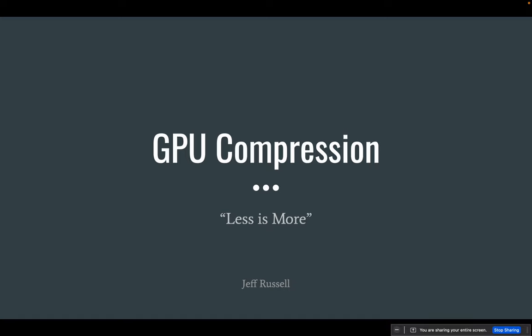Welcome. I have a short presentation today, probably less than an hour or 45 minutes, about some of the basics of GPU compression. There's been some interest in our group about this and we've been putting more of it to work recently in some of our tools, so I thought a good primer on how these things work would be worthwhile.